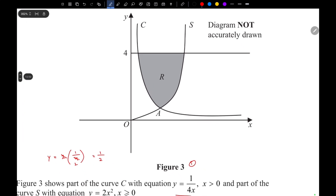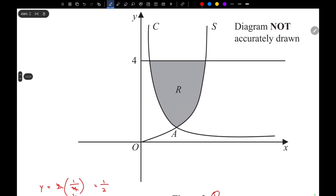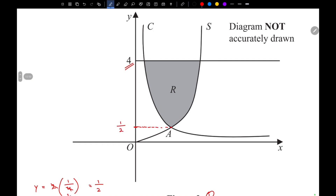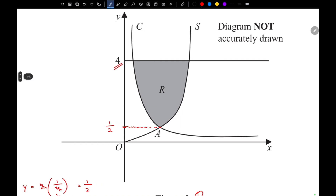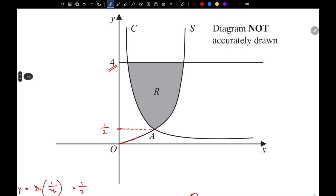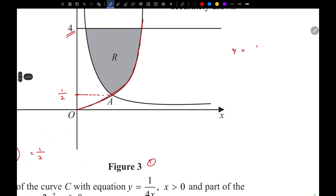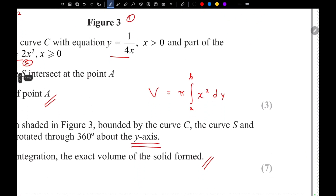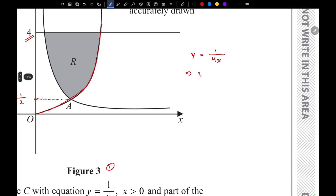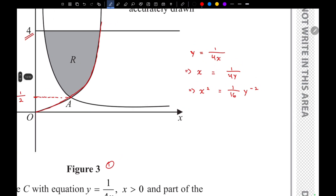The upper limit is clearly 4 and the lower limit is 1/2. For curve S, the equation is y = 1/4x, so making x the subject gives x = 4y, and squaring gives x² = 1/16 · y², which we write as (1/16)y⁻².